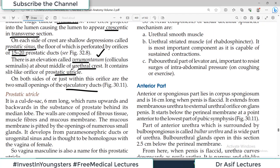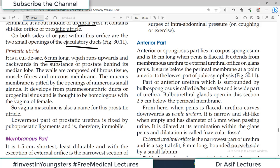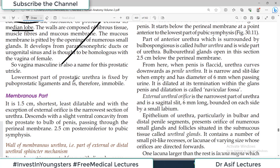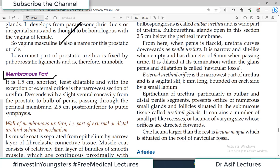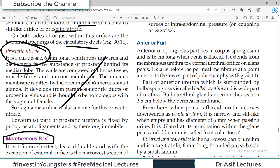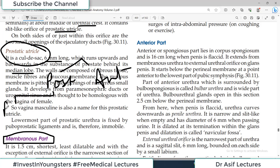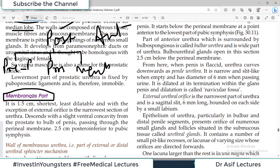The ejaculatory ducts open into the prostatic urethra; ejaculatory liquid exits here into the rest of the urethra, and cannot go upward because the circular sphincter supplied by sympathetic nerves is closed. The prostatic utricle is a cul-de-sac 6 mm long, running upward and backward in the substance of the prostate behind the median lobe, with walls composed of fibrous tissue, muscle fibers, and mucous membrane. Now moving to the membranous part of the urethra.